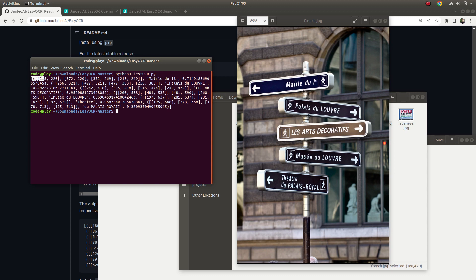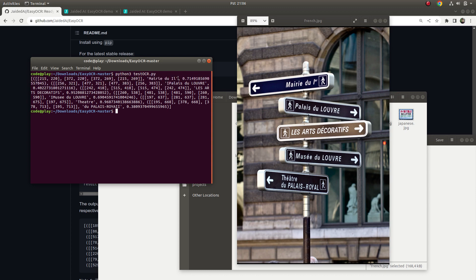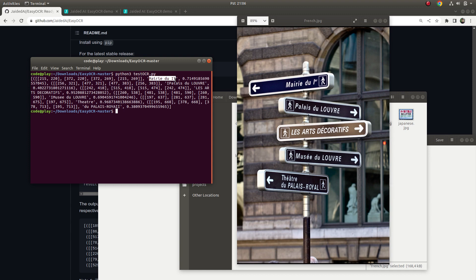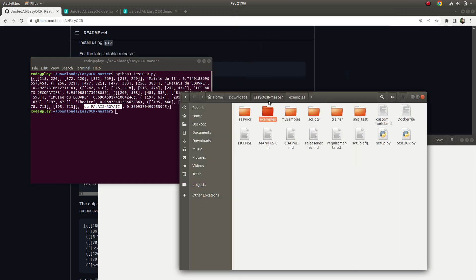After running, it gives us the rectangle points belonging to the recognized text, followed by the detected text. For example, the first word is already recognized correctly, and the others are also successful. But these are their sample images, so let's move on to my own downloaded images.